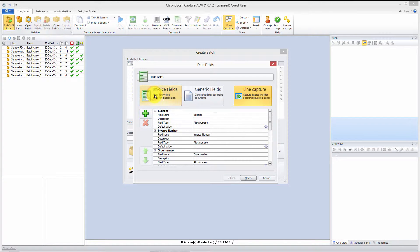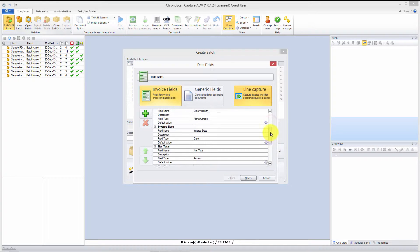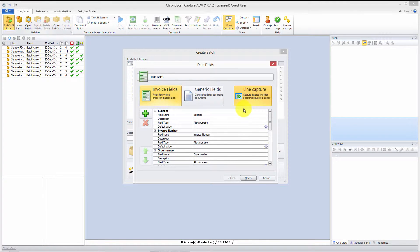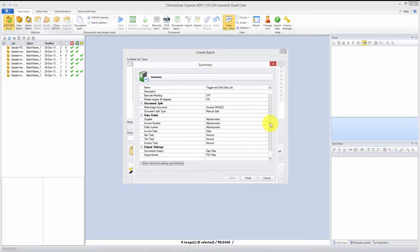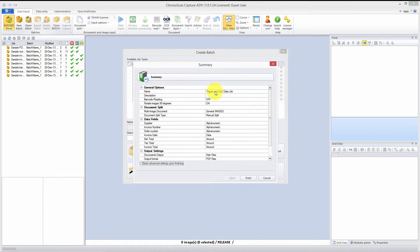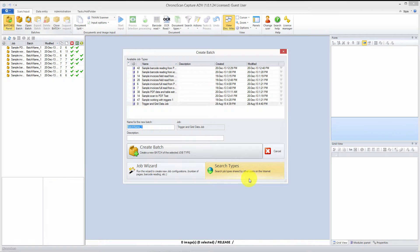We select the invoice fields — we are going to use invoice files — and we make sure line capture is selected. Let's click next. We want to output to our disk as a PDF file, but we can edit that later. Let's make sure we have all the settings we need right here. Everything looks right, so let's click finish and create our first batch: 'grid and trigger batch one.' There we go — create batch.